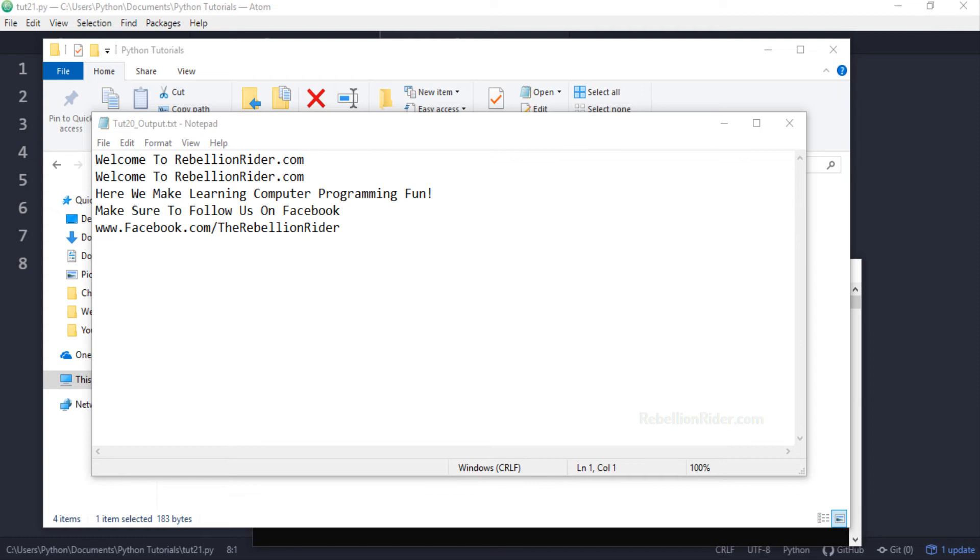So that's how we redirect the output stream from displaying the result on the screen to saving it into a file. Not to mention this redirection is permanent. Now let's talk about the problem with this code which I mentioned earlier. Before I come to that I just want to remind you to check out the corresponding blog of this tutorial for detailed knowledge. That being said let's come to the topic.